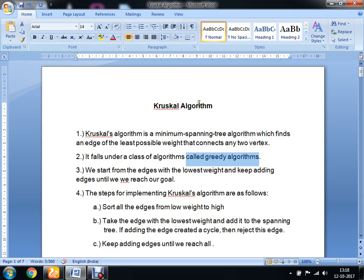How are we going to solve Kruskal's algorithm? We have to start from the edge which has the lowest weight and keep adding edges until we reach our goal. The first step for implementing Kruskal's algorithm is to sort all the edges from low weight to high.